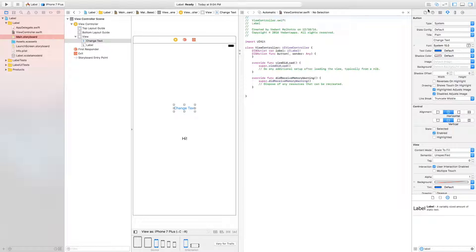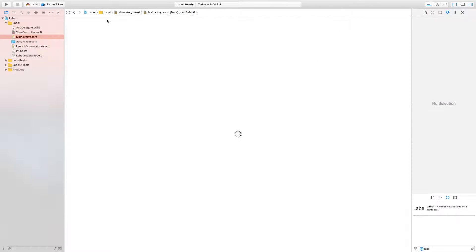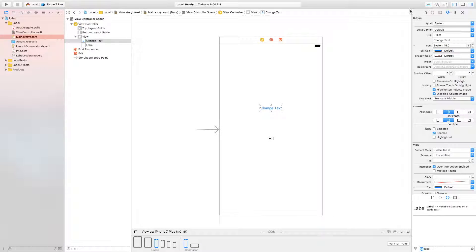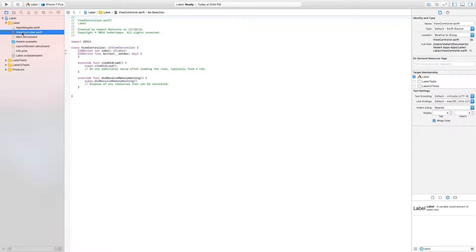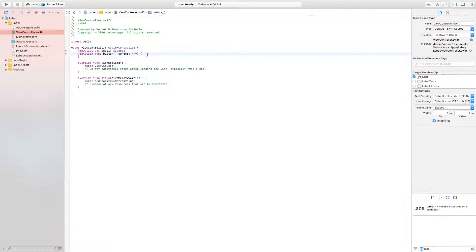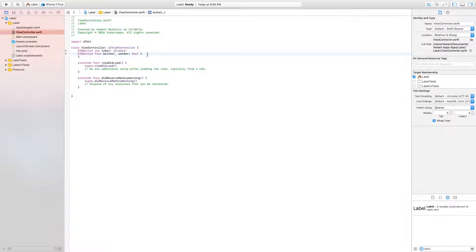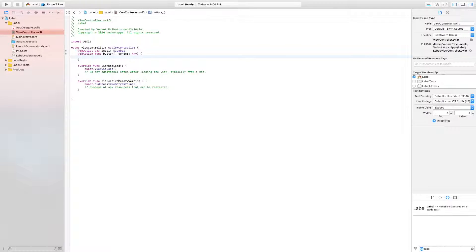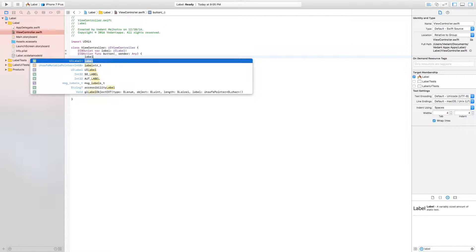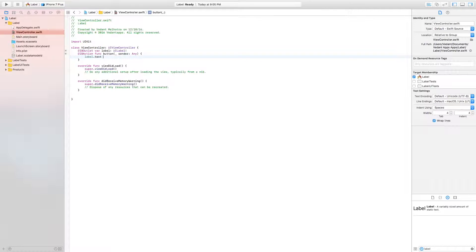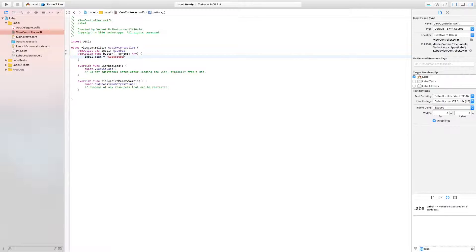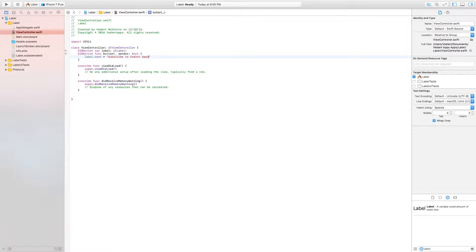Now, I'm going to open our code directly. Close out the assistant editor and head directly over to our view controller.swift. So currently our labels text is set to high. We're going to set it to something else. In the function for the button, we're going to type label.text is equal to and double quotes. Now in those double quotes, you put whatever you want. I'm going to put subscribe to the dot apps.